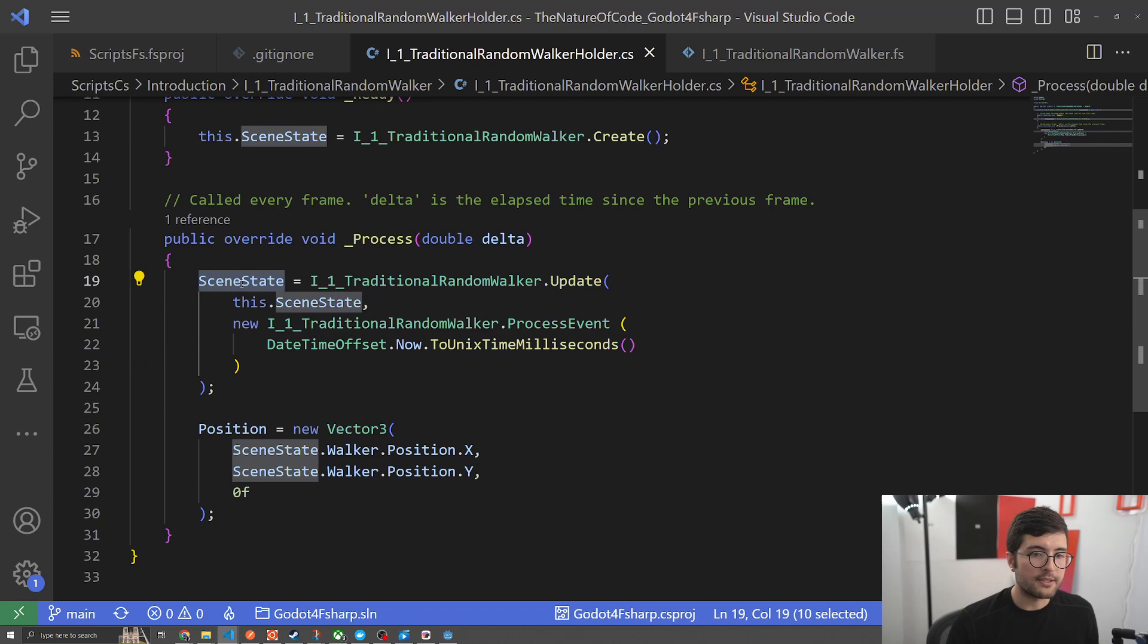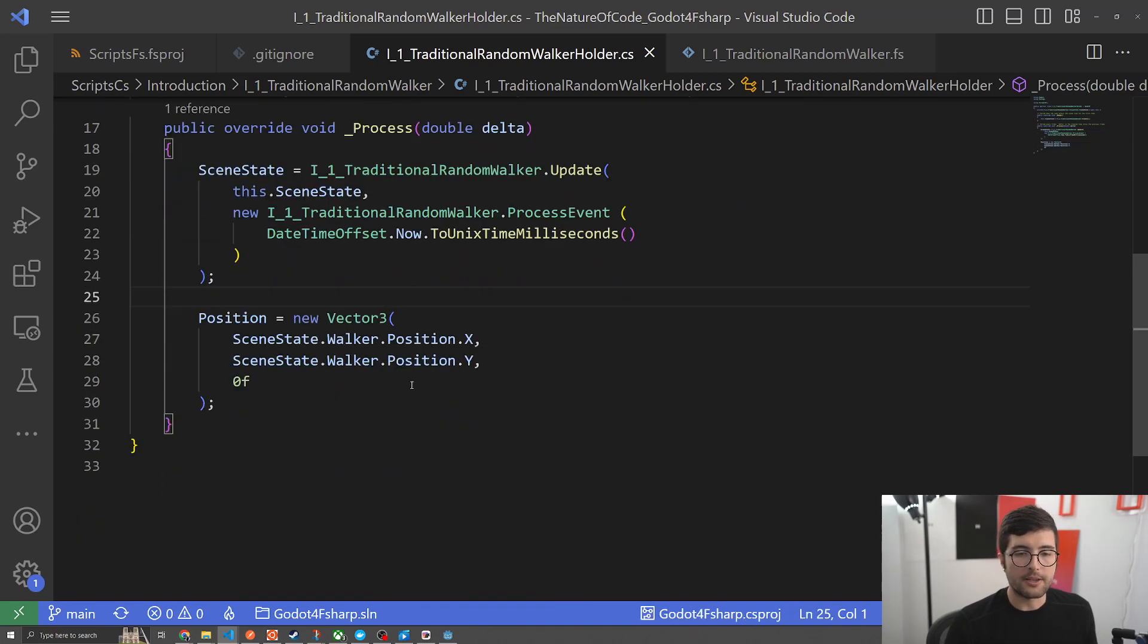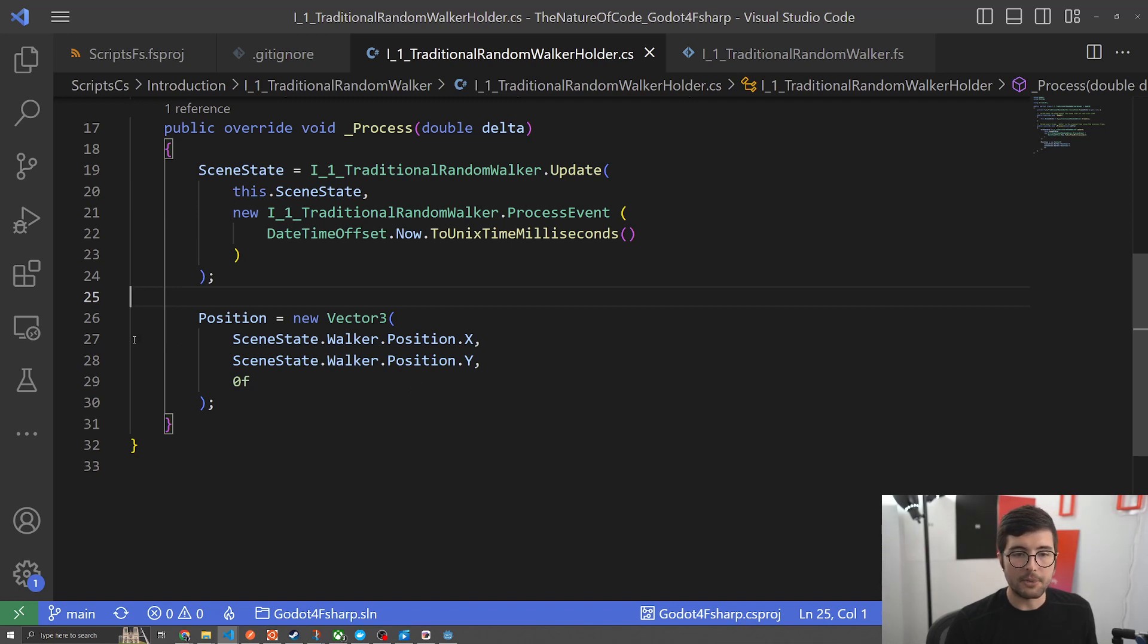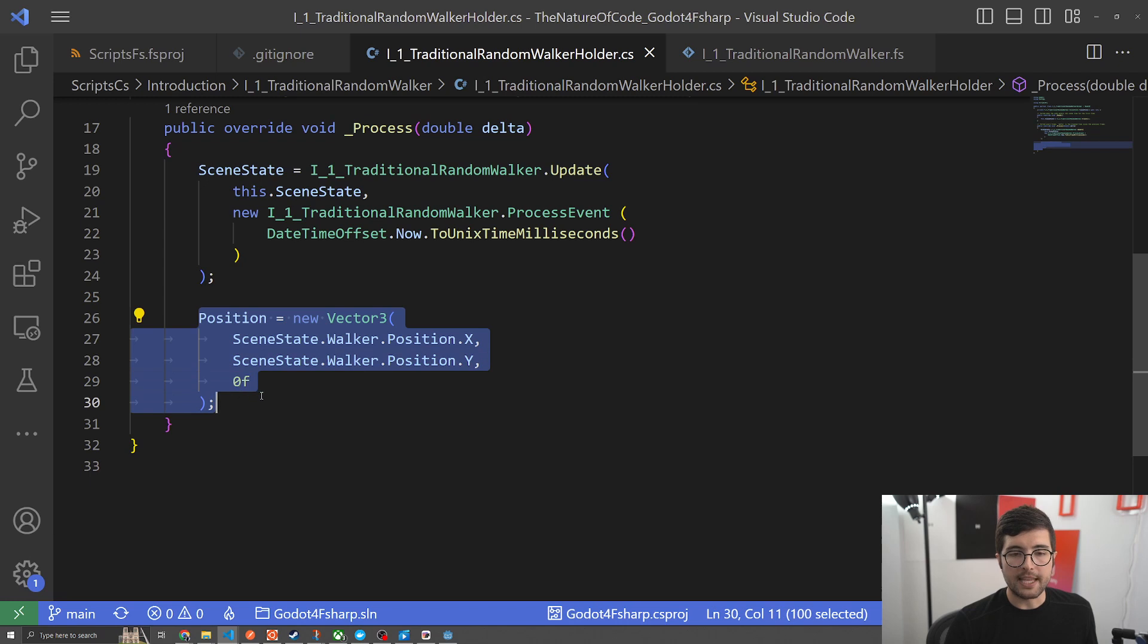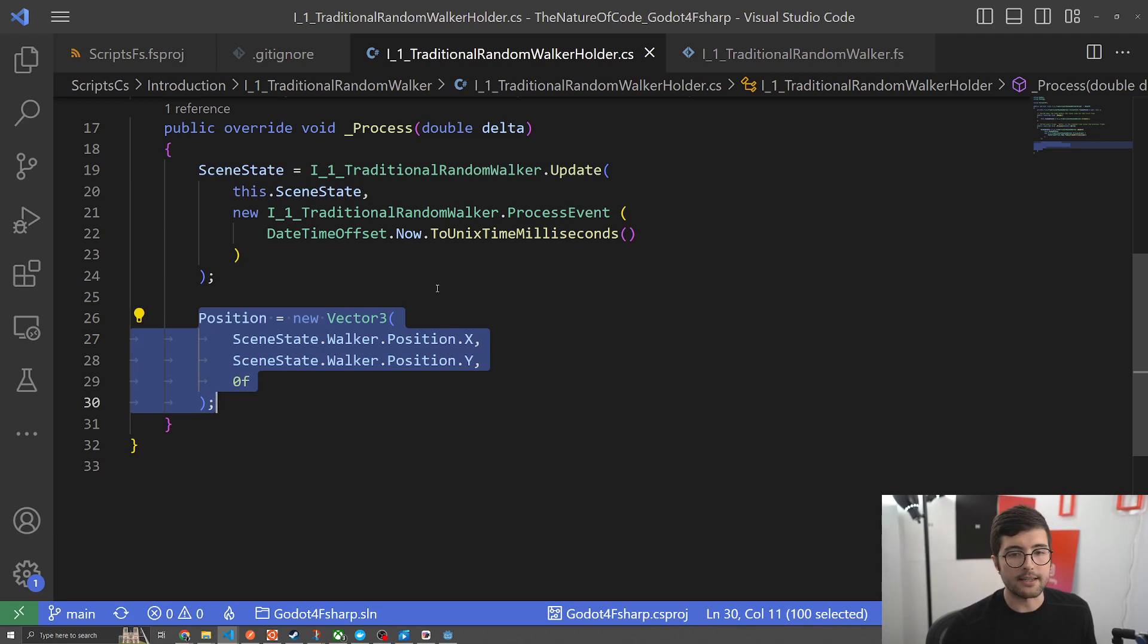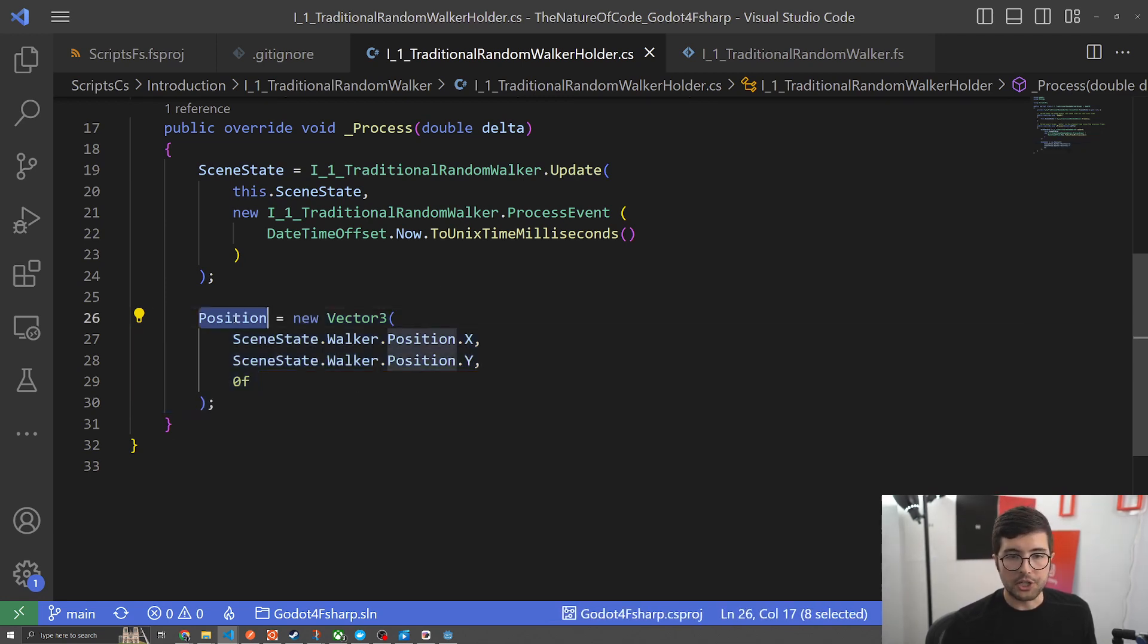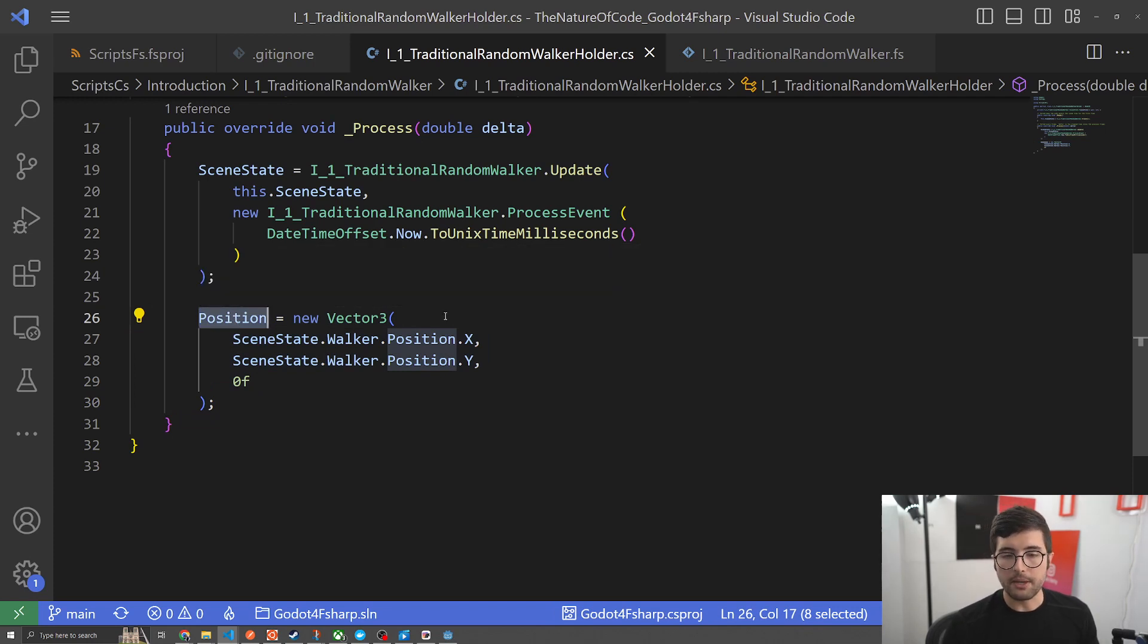Then again we're just saving it off directly. The only other interesting part for this translation layer is that we are pulling off the information we need from scene state and then rendering it. This makes sense because C sharp is going to have to be in charge basically of any rendering that's happening because it is acting as that translation layer.